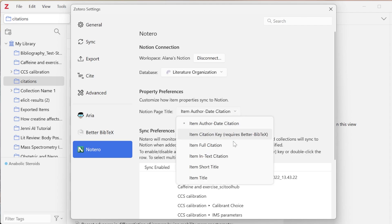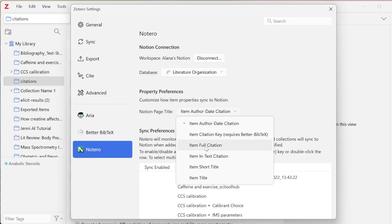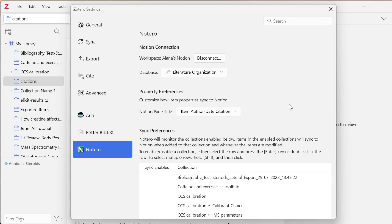I can choose how the item syncs into it. Right now I have the author date citation going, but you can have the full citation, the title, the short title, whatever you want to be the identifier.